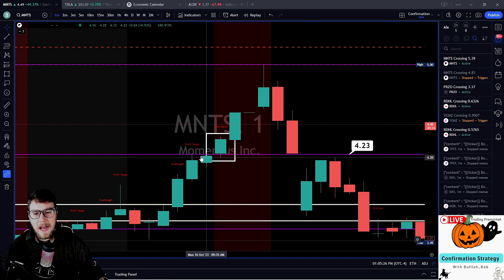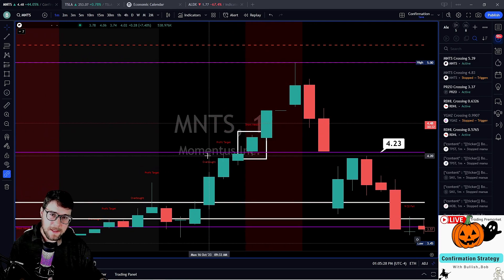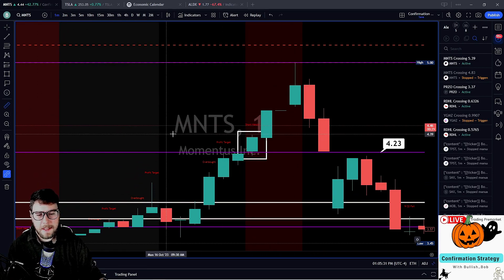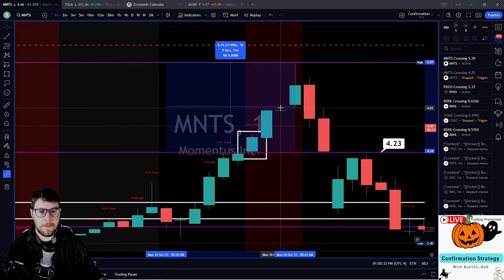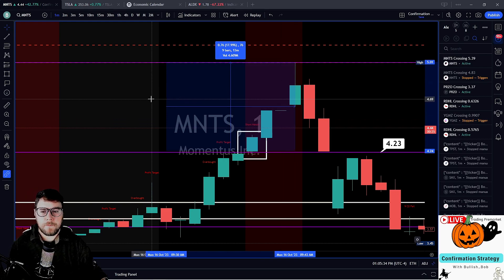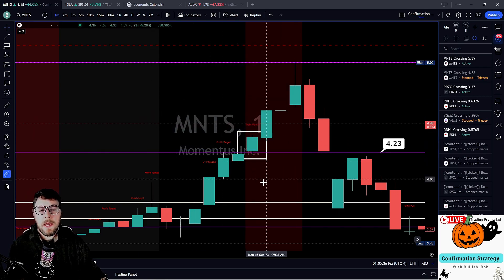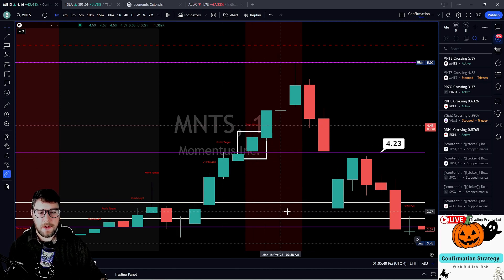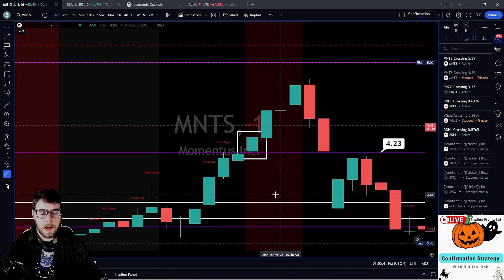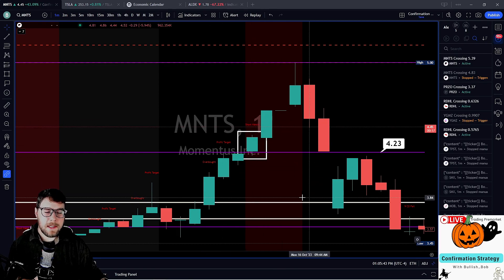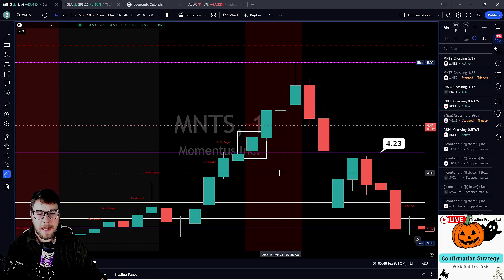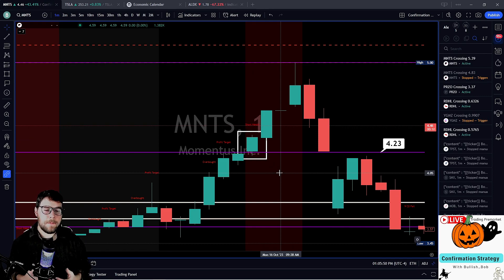My thinking on MNTS was: the $4.23 was nice. We measure the gap — if we can get filled in here and filled up here, we're looking at 18%. But the issue I see is we were hitting a short watch target, a profit target, and overbought. So we were very extended. Yes, we can take this trade, but I don't want to throw the kitchen sink at this because this is not a high-quality setup.